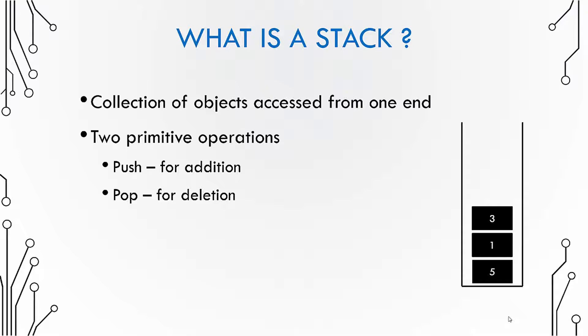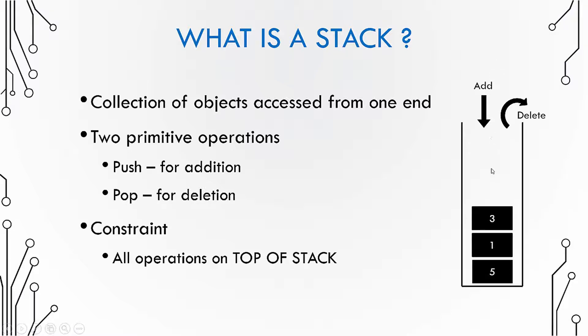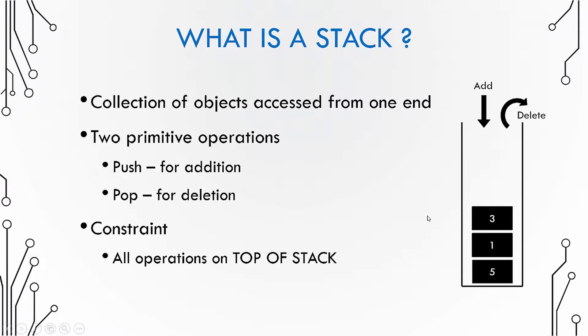There are two primitive operations, one for addition and one for deletion of elements. For addition you use the push operation and for deletion you use the pop operation. There is a constraint that all operations are done on the top of stack. If you have to add an element, it goes from the top of stack inside the stack. If you have to delete an element, it should always be deleted from top of the stack, meaning the topmost element will get deleted.